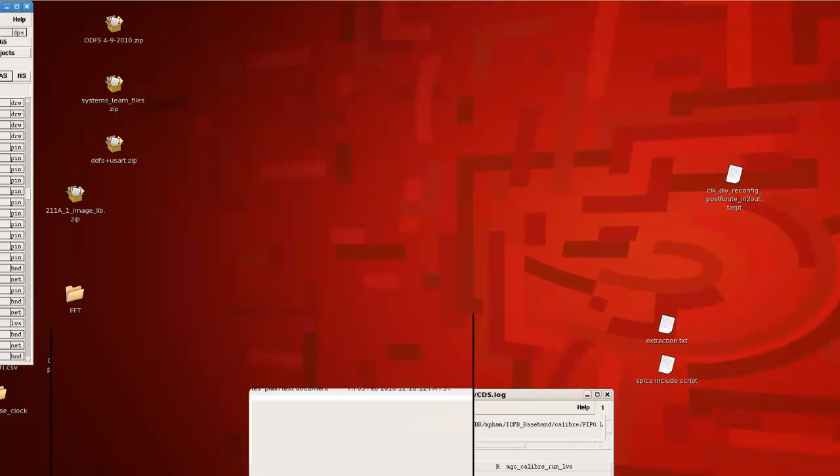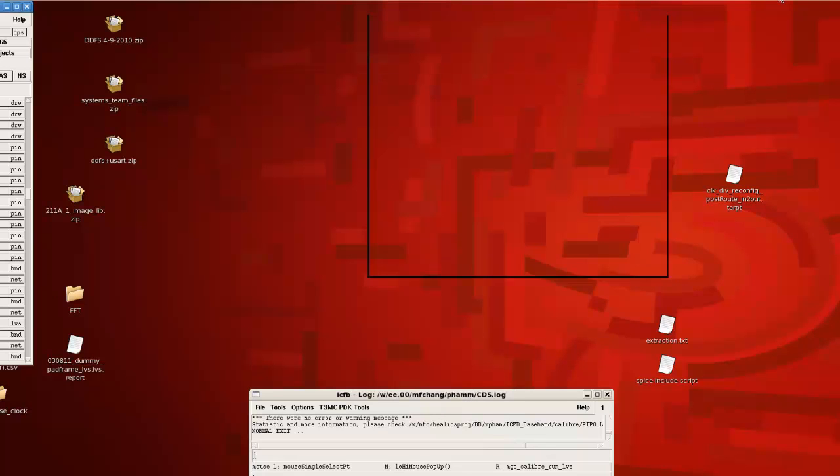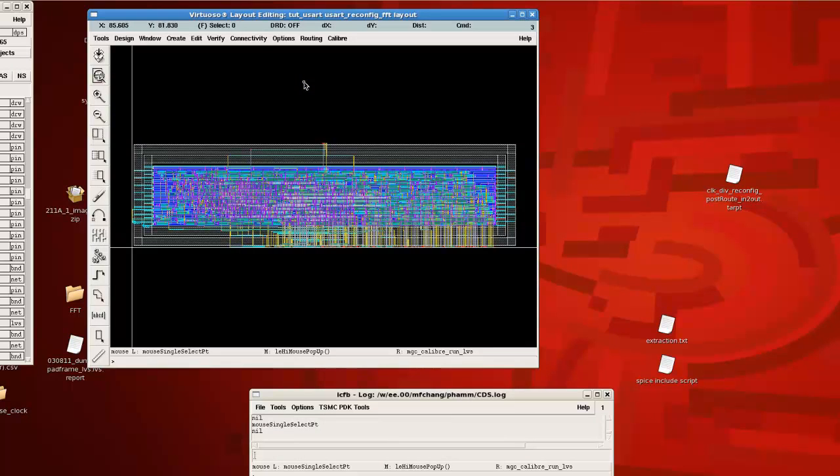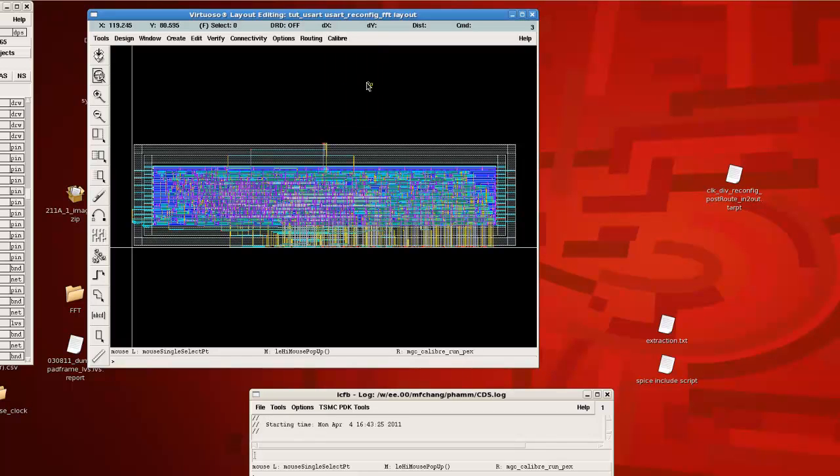So after you perform DRC and LVS, and those are clean, we can now do a parasitic extraction. To do that, you would go to caliber, run PEX.